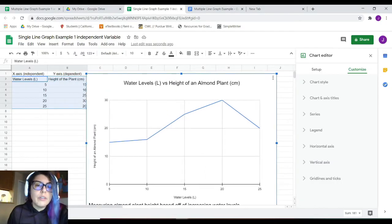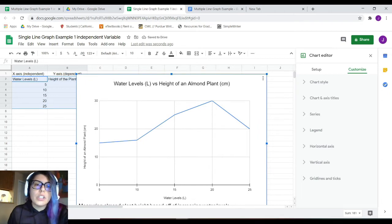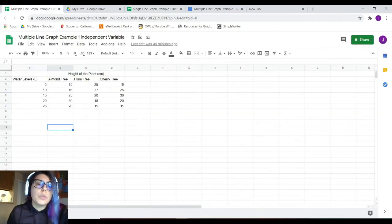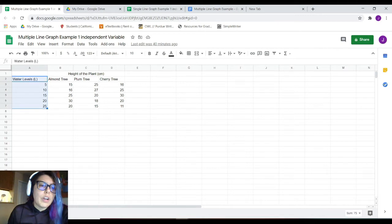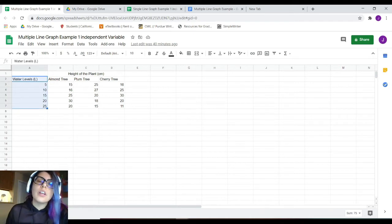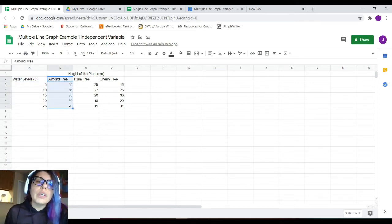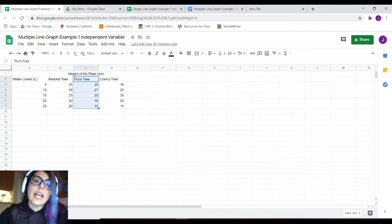Now that we've talked about a single line graph, let's go ahead and talk about multiple line graphs — meaning one graph with multiple lines and data sets on it. For example, let's keep the same independent variable of water levels, but now instead of just the almond tree, we've gone ahead and looked at two other trees, and we want to see those lines in comparison to observe the trend.